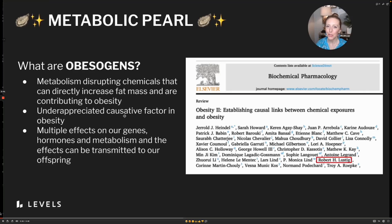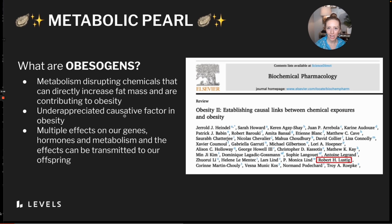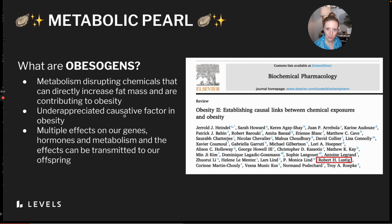Hey team, I am super pumped to share our first edition of Metabolic Pearls. This is a new addition to Friday Forum, and the goal is to share an interesting and novel concept in metabolic health that might be able to benefit us and our members. The first one we're going to start with is obesogens, and this is a super interesting topic that's really under-recognized.